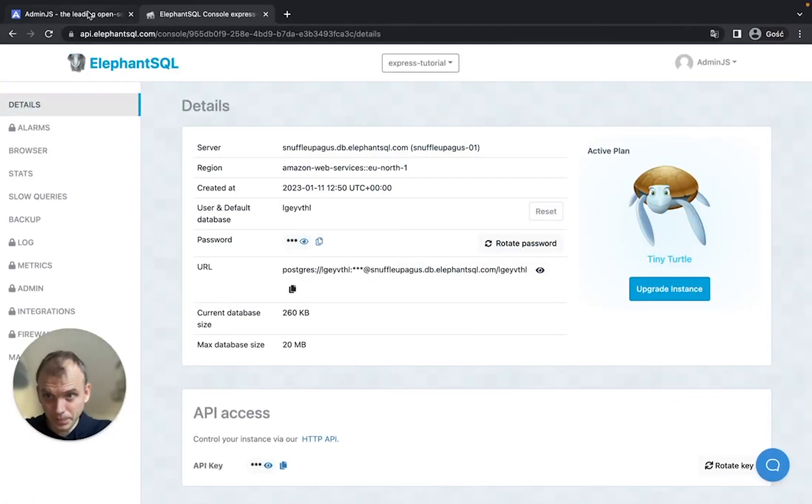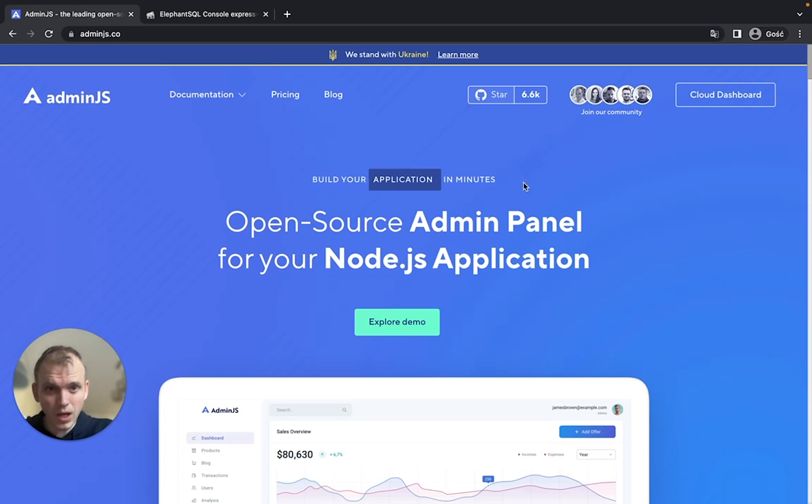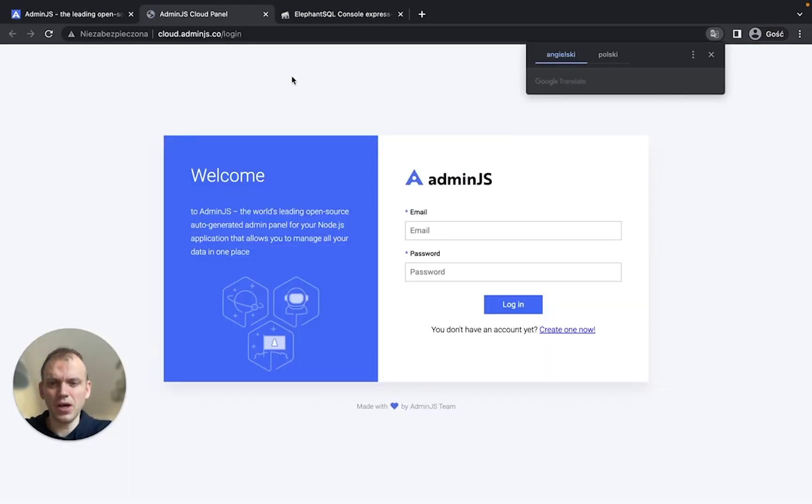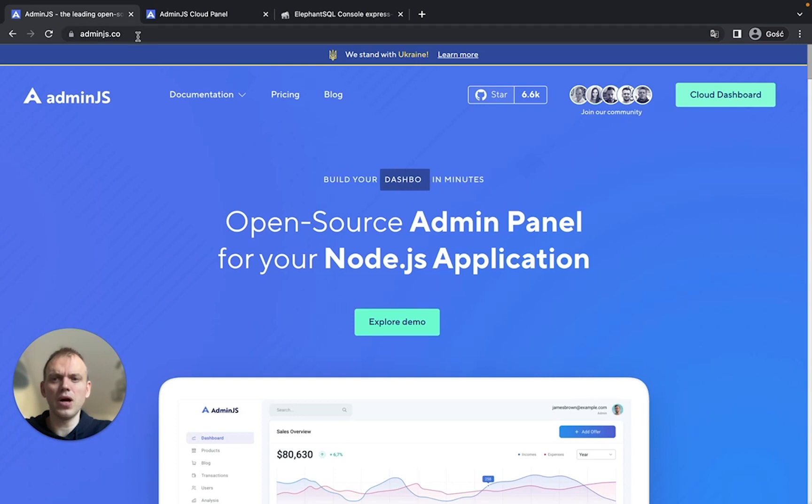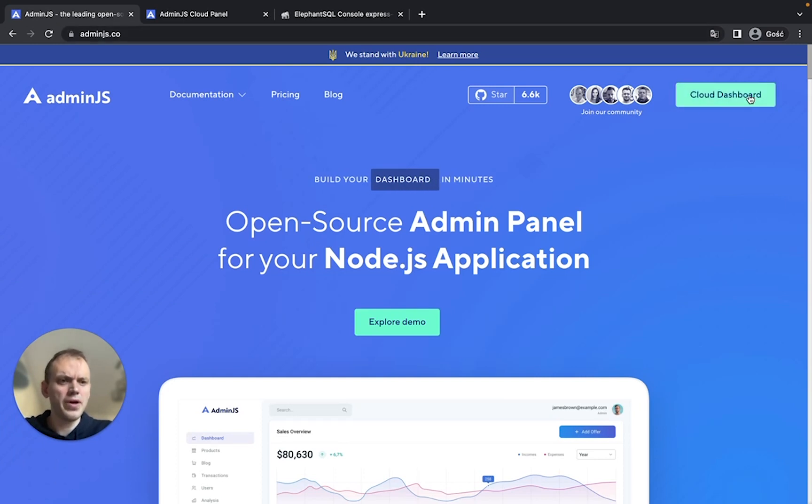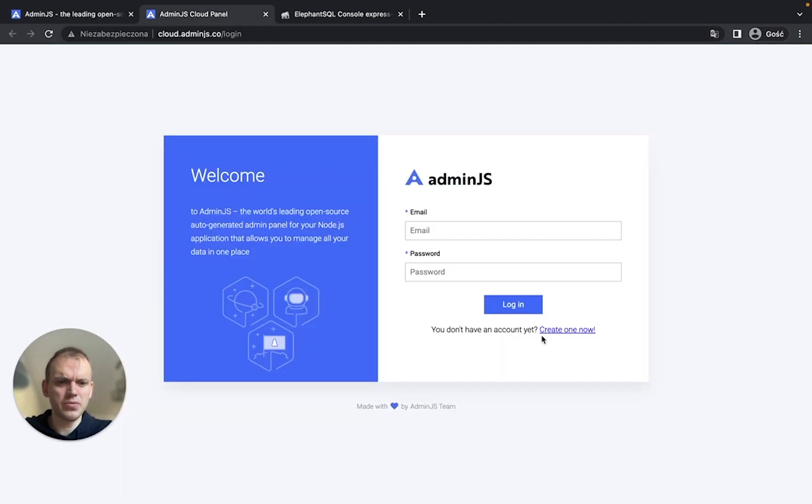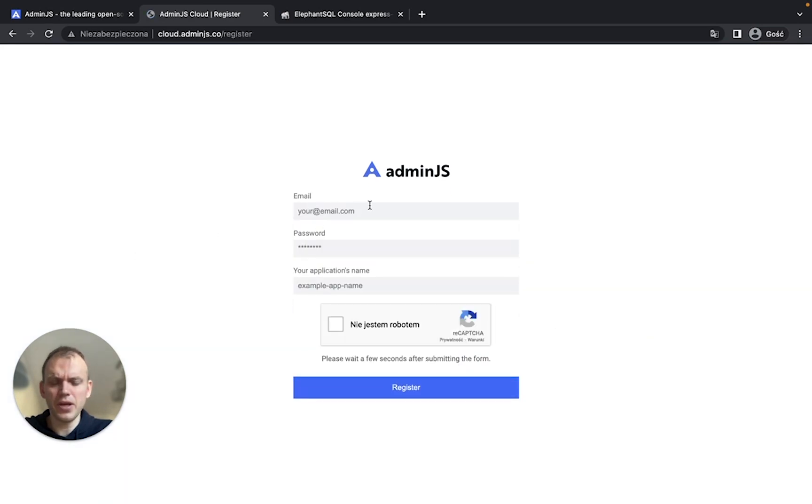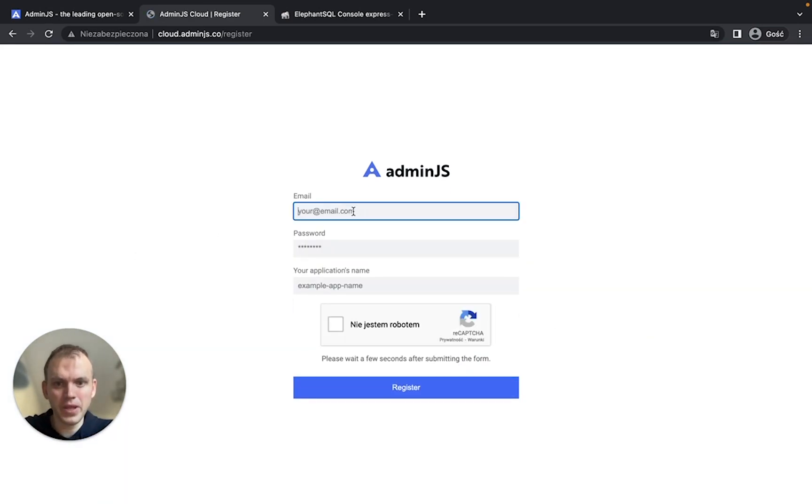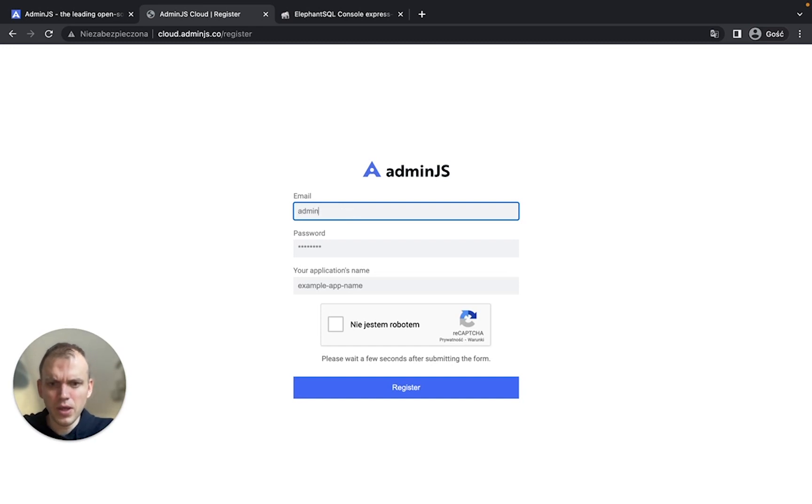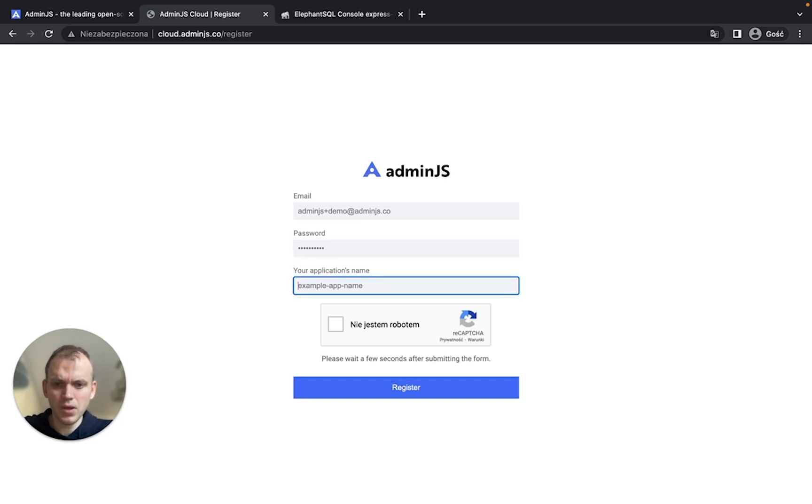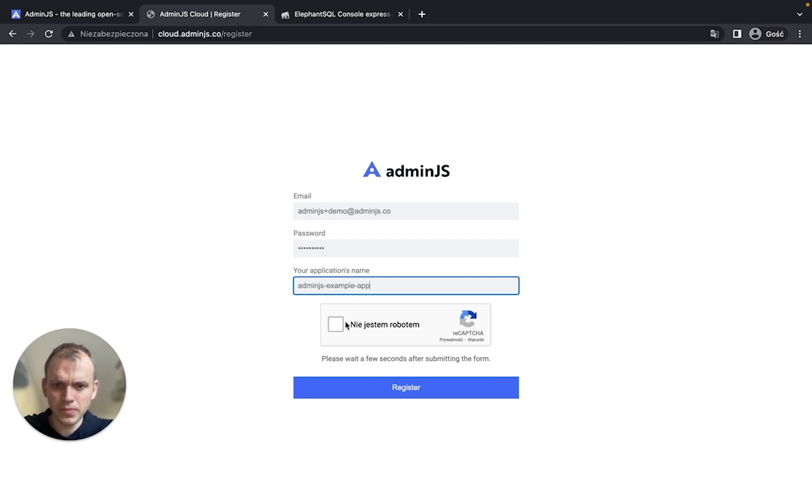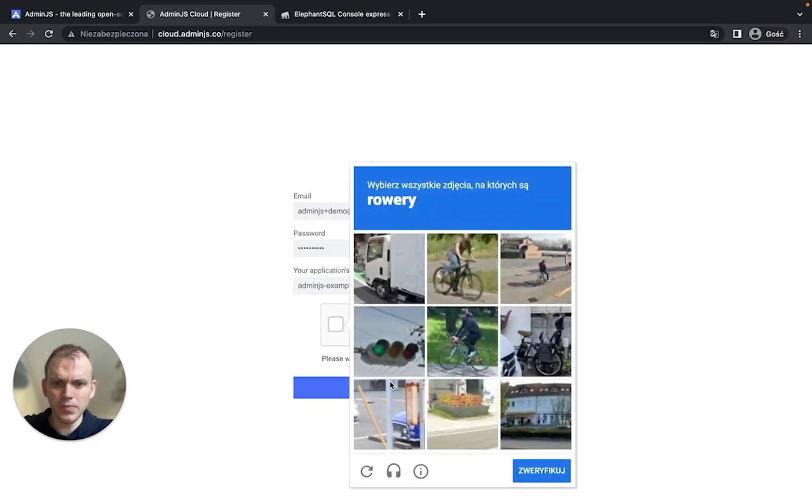Now, let's create the account on Cloud Admin. To create the account, go to Admin.js.co, type cloud dashboard in top right and create the new account. We're gonna do Admin.js plus email at Admin.js.co. And the password will be... Yep. I'm not a robot.